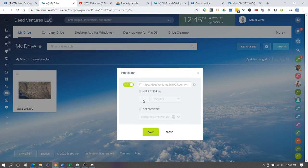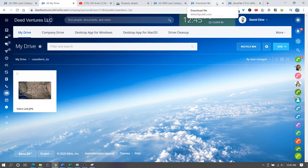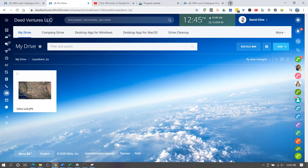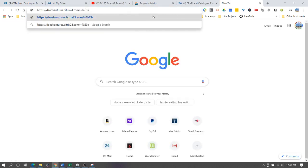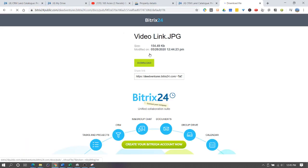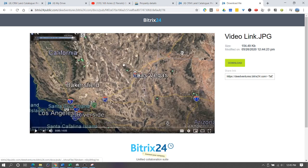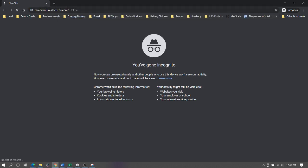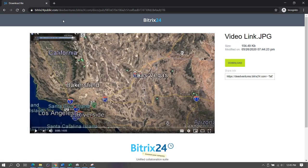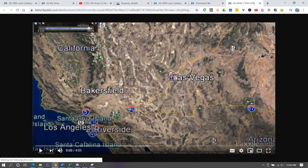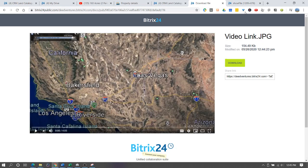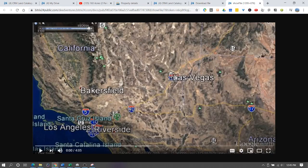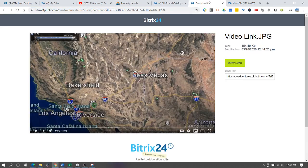Now what I will do is paste that link there. You can also check by doing a private tab or use a different browser not logged into Bitrix, just to make sure it's publicly available. I know this is publicly available.